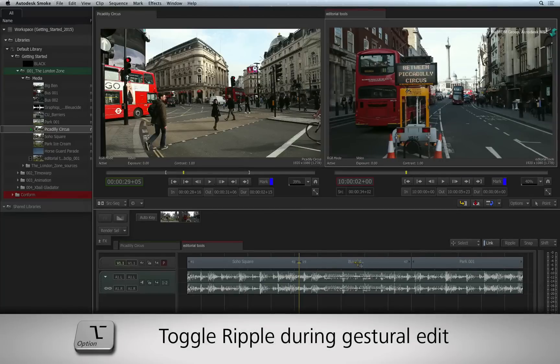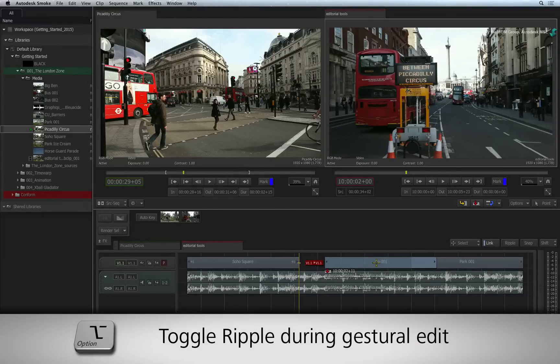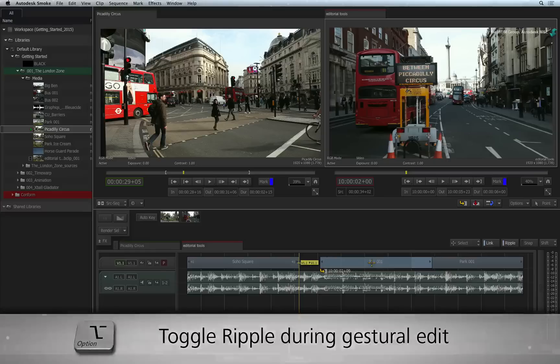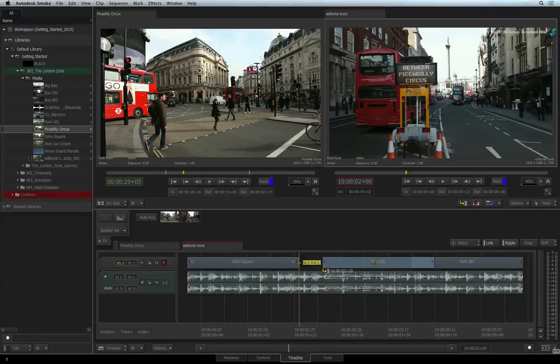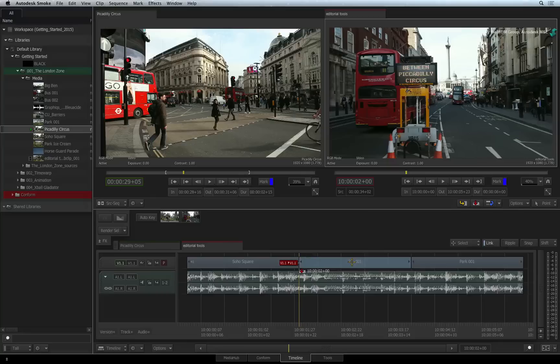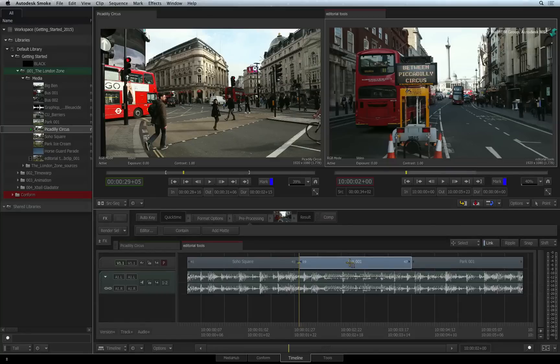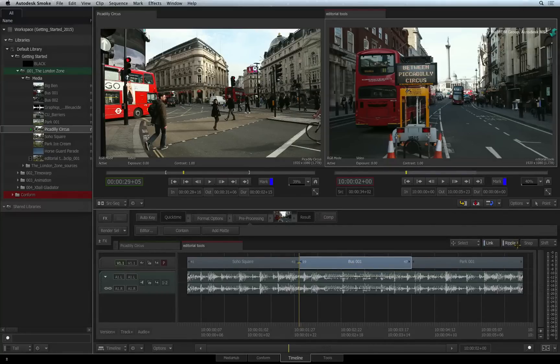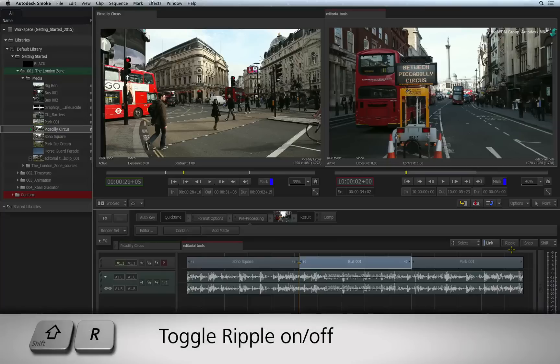You can toggle Ripple ON and OFF while holding a segment just by pressing OPTION after picking it up. The OPTION toggle is very handy to have when performing quick editing. But you can obviously set your main editorial mode by enabling the Ripple button ON or OFF. This is mapped to SHIFT-R.